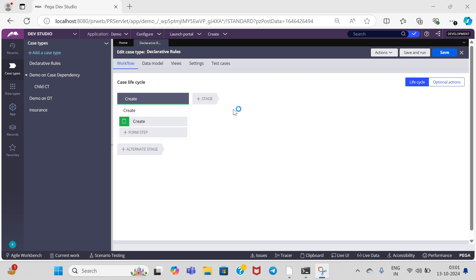Hello everyone, welcome to Pega Technology YouTube channel. In this video I am going to tell you about one of the declarative rules: declare onChange. When you want to perform anything based on a property, we use declare onChange rule. Whenever we are trying to change the property value, it will automatically run an activity. Declare onChange rules run an activity anytime that the value of a specified property changes, and it implements forward chaining. No other rules explicitly reference declare onChange rules. After you save a declare onChange rule, it is executed immediately as needed, because it is a declarative rule — we do not need to call this rule.